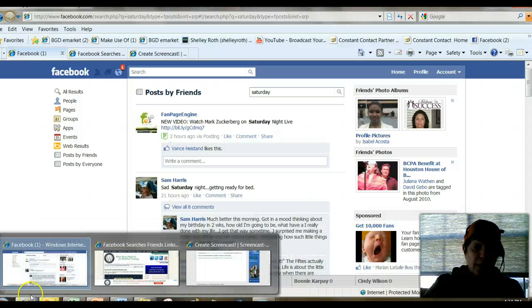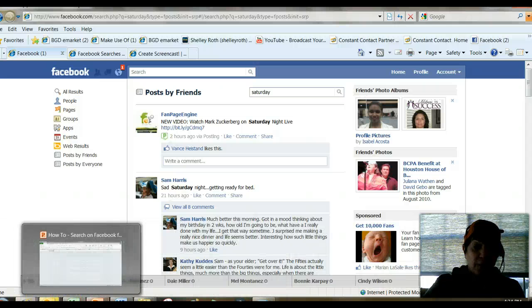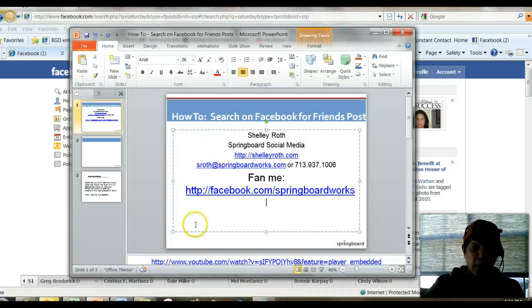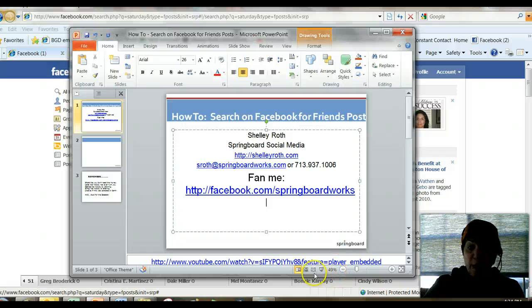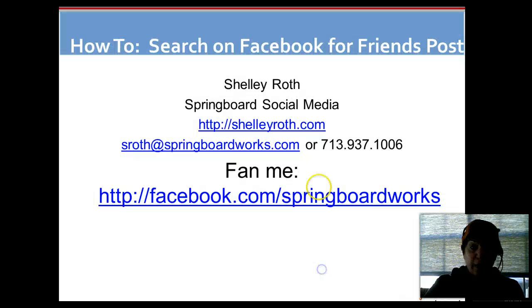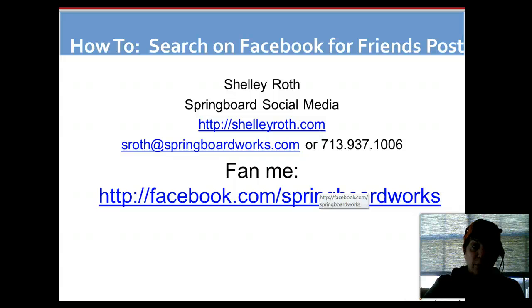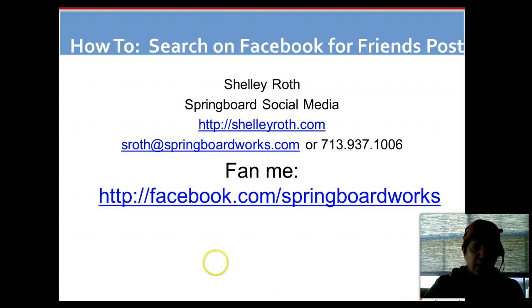This is Shelley Roth. Thank you so much for joining me. If you liked what you learned, come on by — I answer social media questions. And also if you want me to do a video for you on a particular question that you have on Facebook or LinkedIn, please let me know. I'll be happy to give you a shout out on that video. Have a great day.